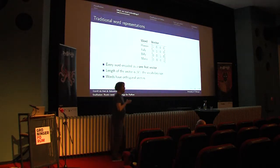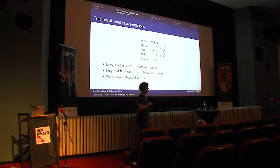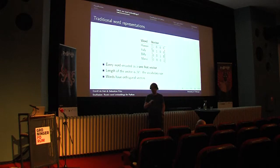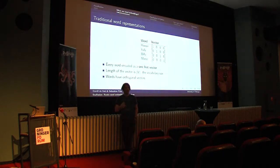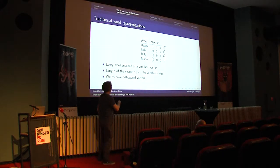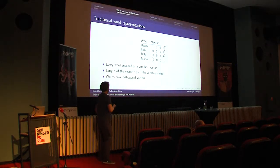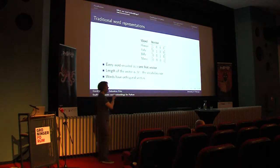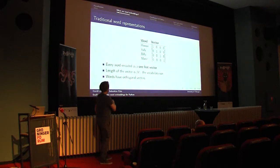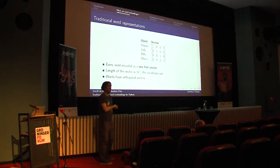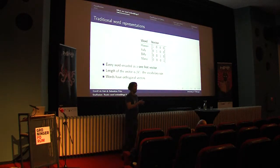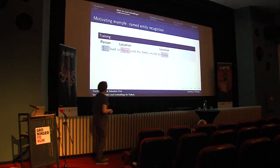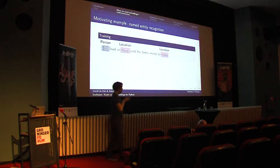This served us well for a couple of decades almost. However, the problem of this representation is that the vectors themselves are orthogonal. So the angle between any two vectors here is exactly 90 degrees, which is kind of bad when you think of it, because Hawaii is more similar to Italy than it is similar to Mario. We would actually expect the vector of Hawaii to be closer or more similar to the vector of Italy. But here, that's not the case. All vectors have the same angle between them.